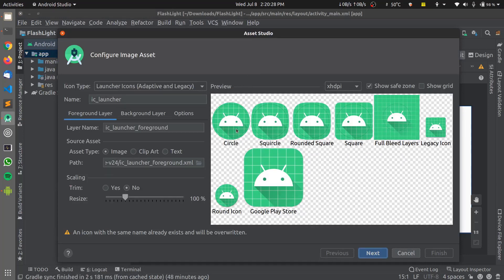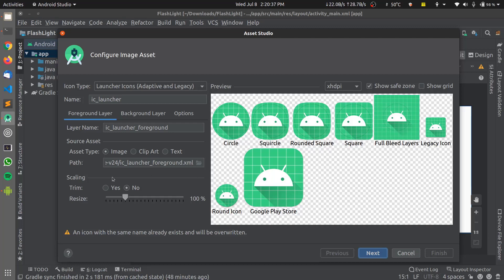As you can see we have the app icon being displayed here in this layout in various modes such as circle, rounded square, square, full bleed layers, legacy icon and others. I can easily change the application icon here.